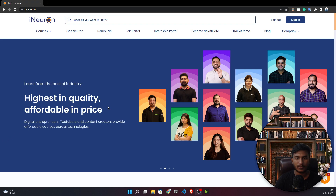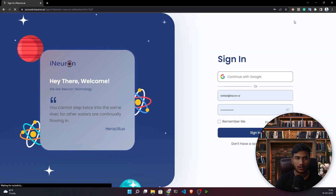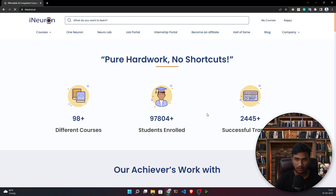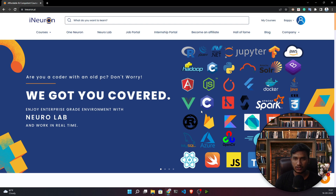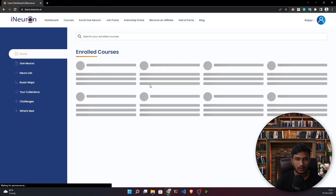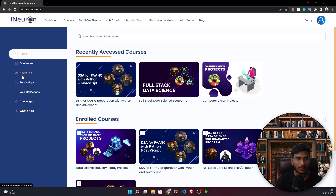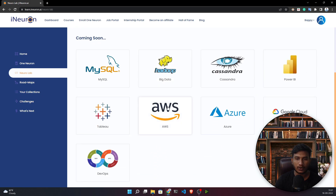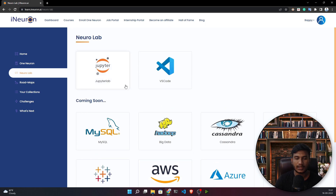Now let's see a demo of the Neural Lab platform. I'm going to log in with my account. If you don't have an account, register yourself first, and then you can access Neural Lab. After logging in, I'll go to my courses and click on Neural Lab. Here you can see many environments available.